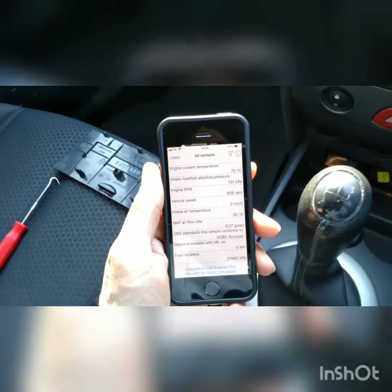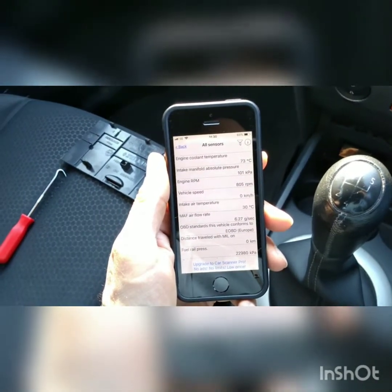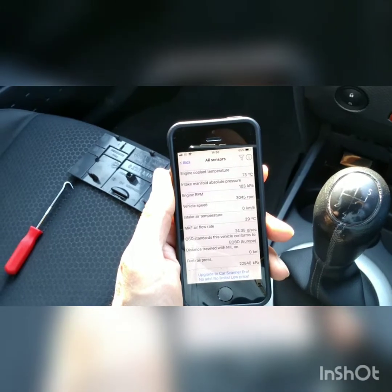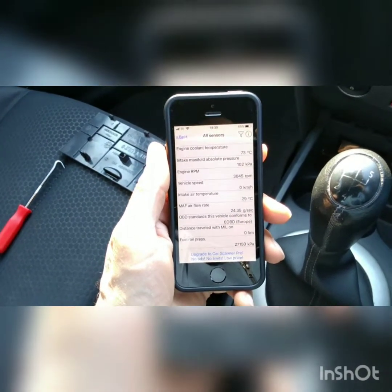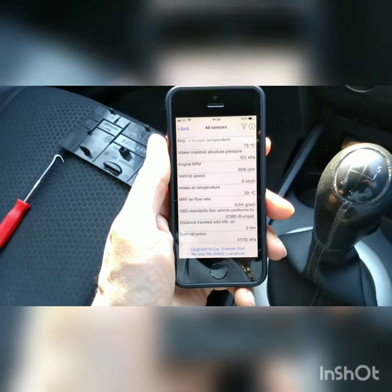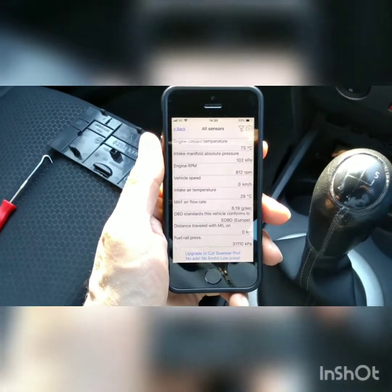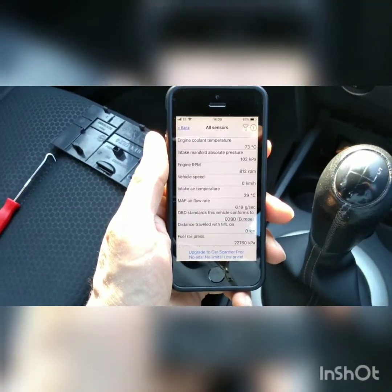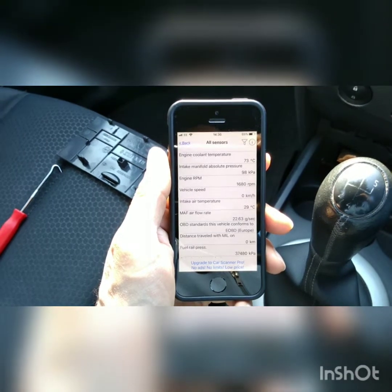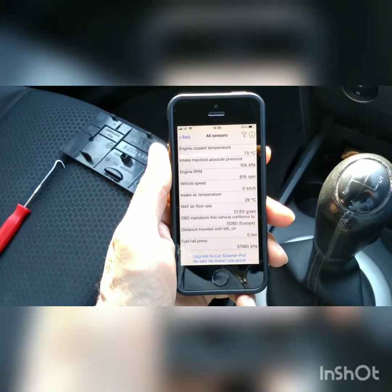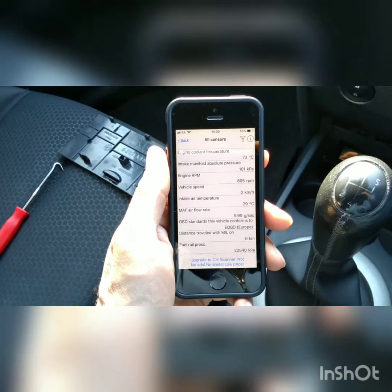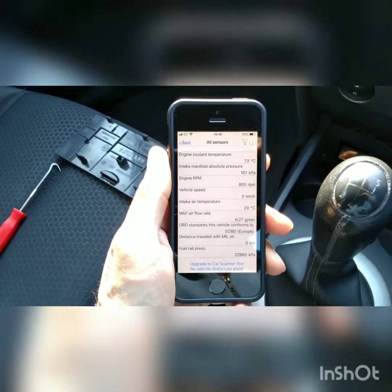Manifold absolute pressure is 101 kPa — that goes up when we rev it a little bit, because of the turbo. And you can see the RPM as it's revved up. Intake air temperature is showing 29 degrees.